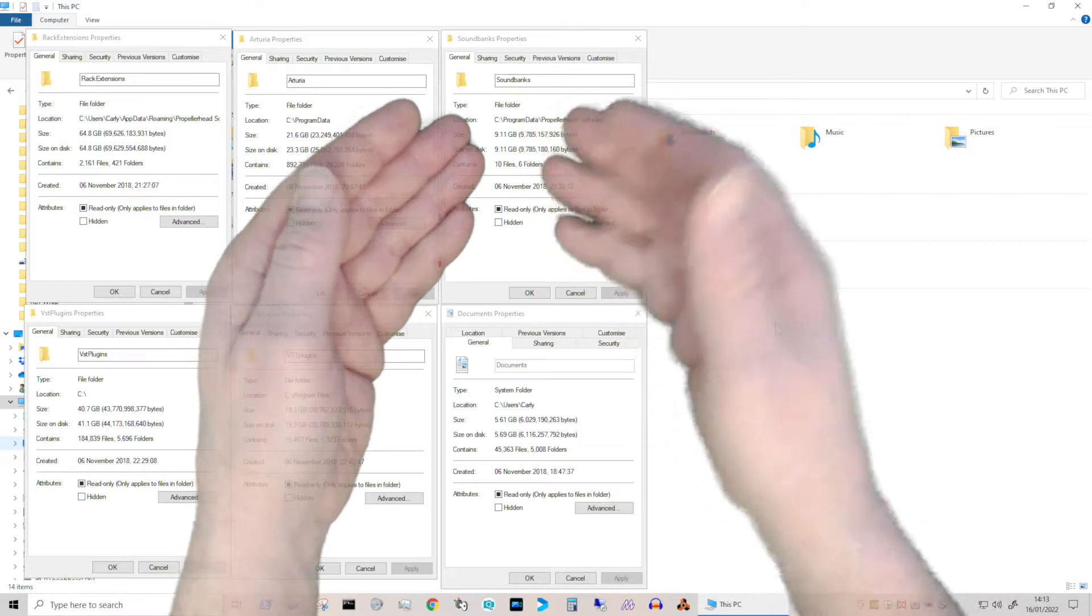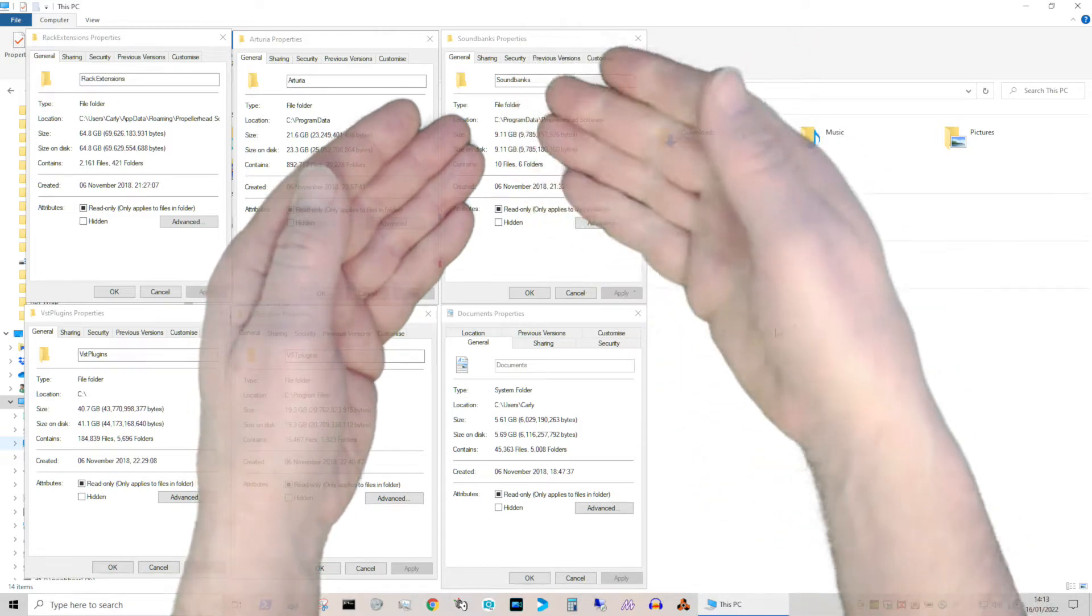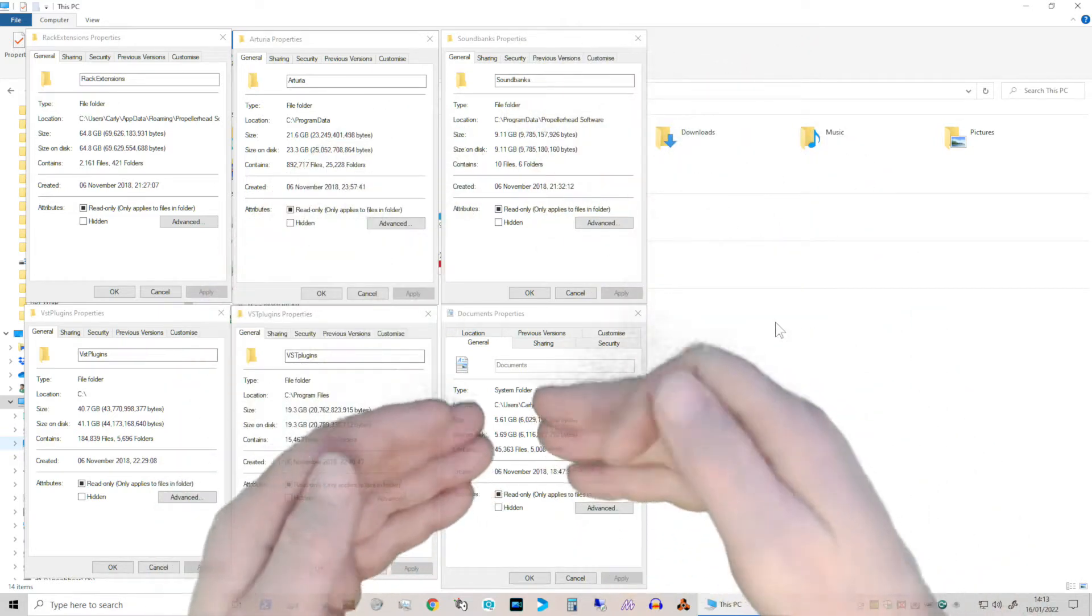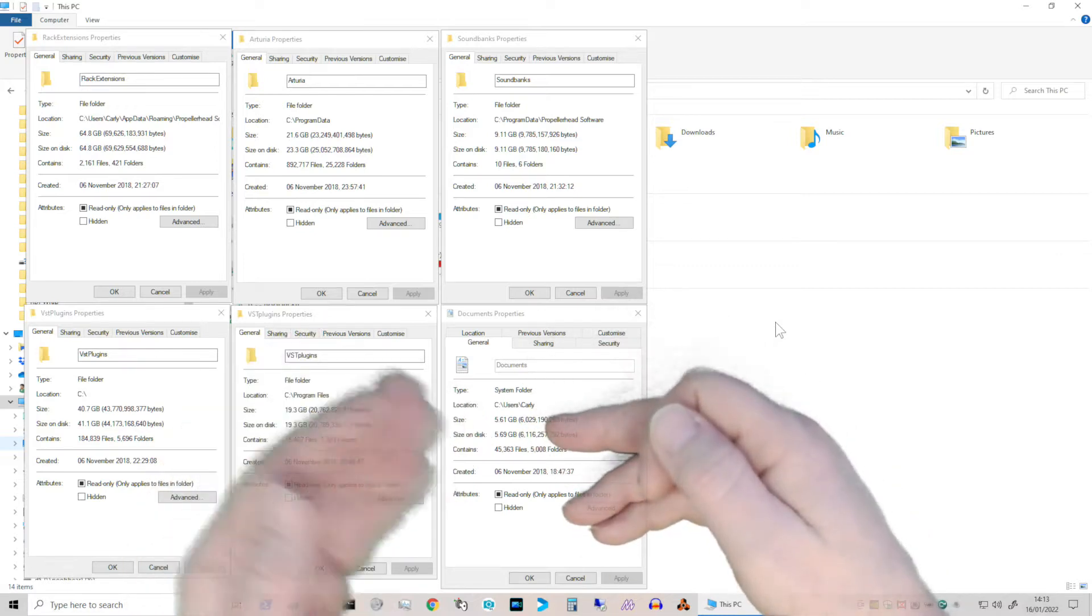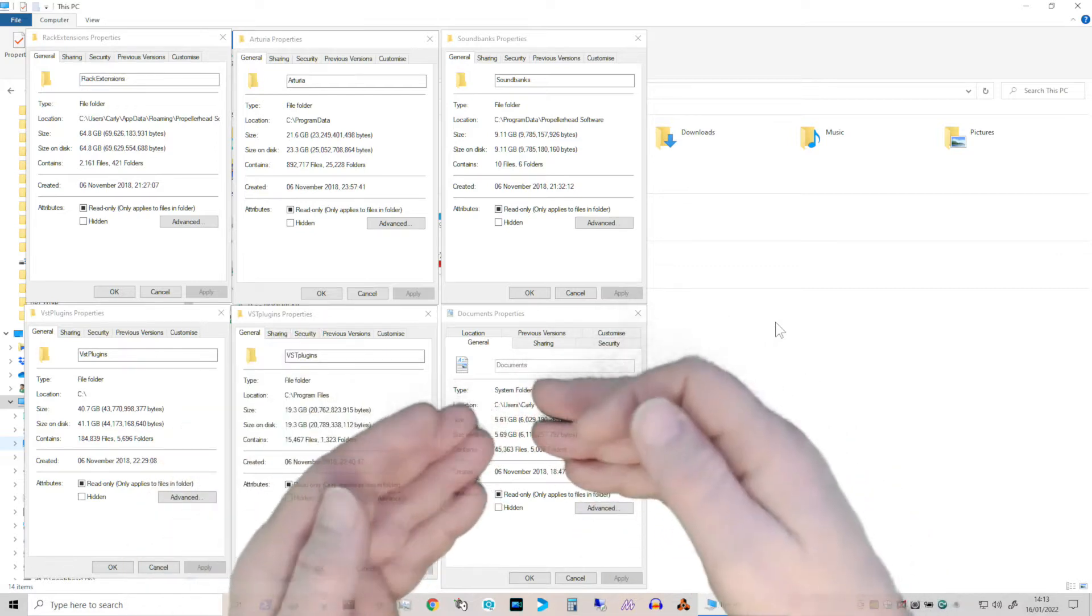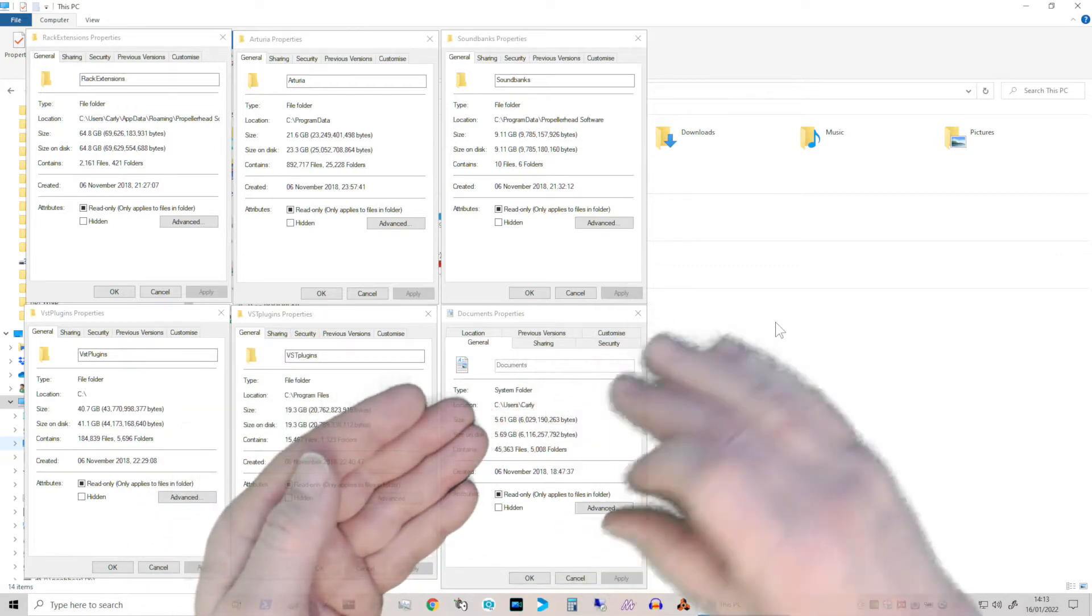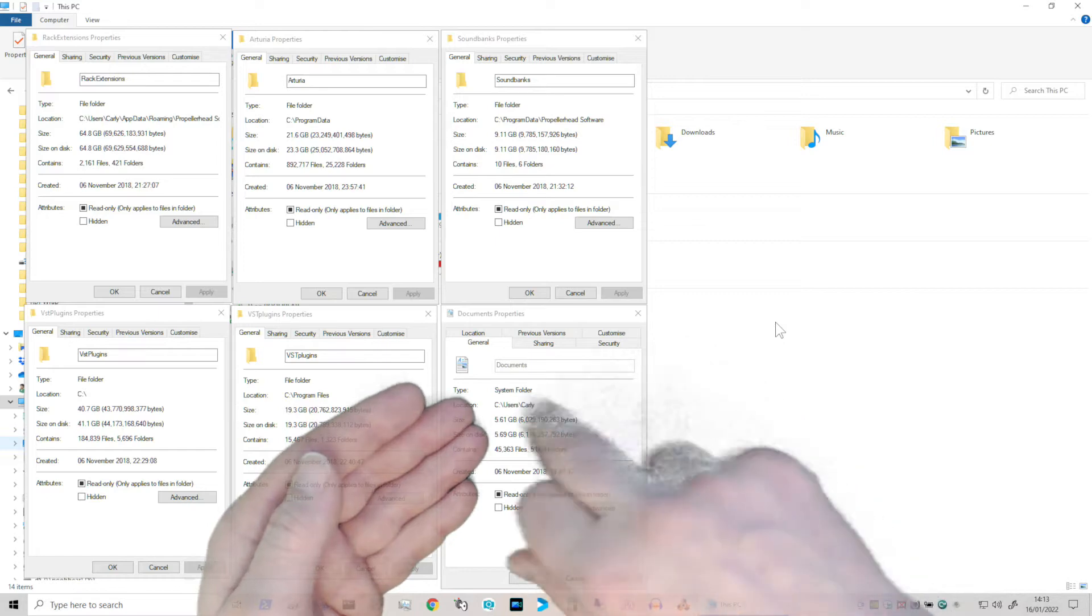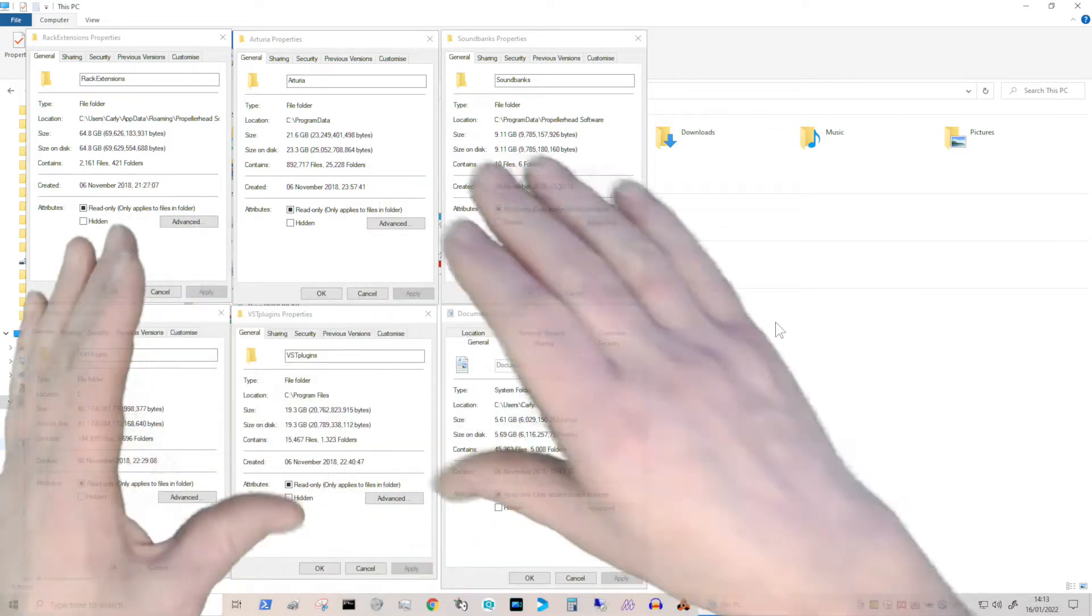Okay, I've got nine gig but I've got three installs of Reason and that's why that's a little bit higher. Believe it or not, in your documents, if you've got a lot of VSTs they actually do save a lot of presets as default in your C drive, in your documents, and these are all on my C drive.